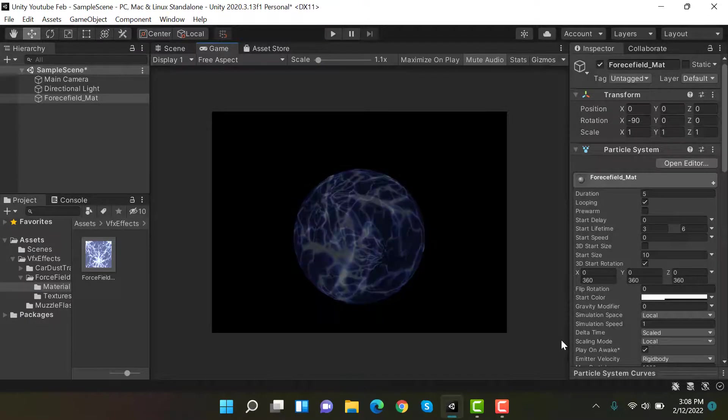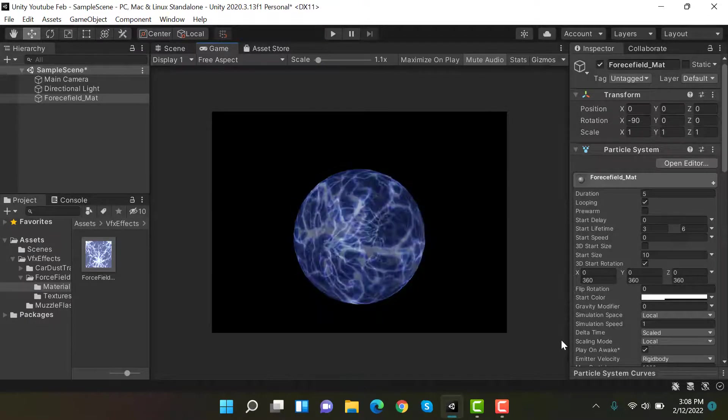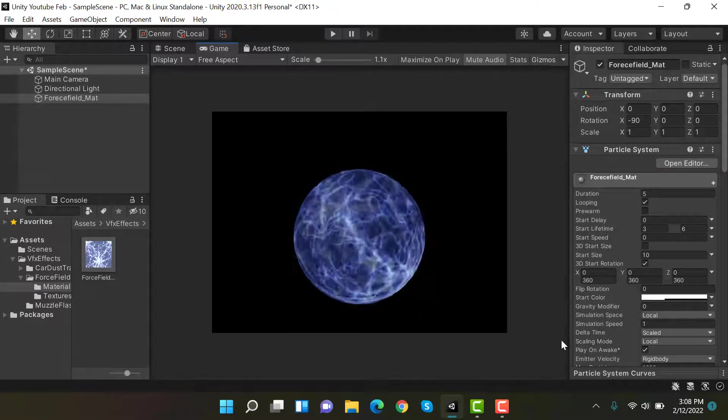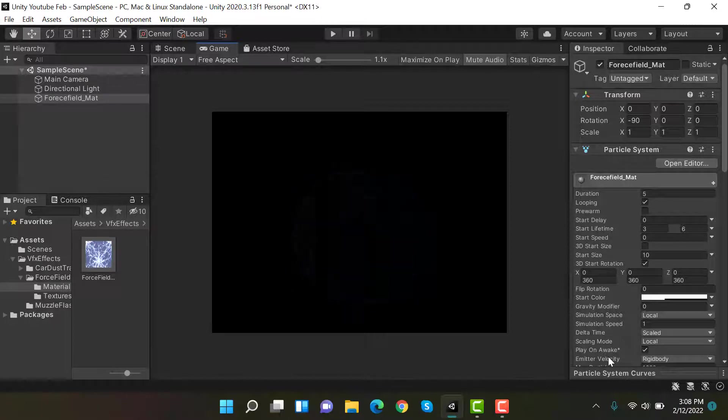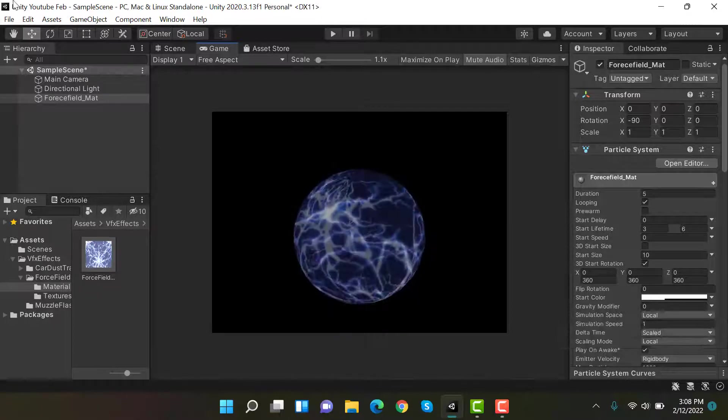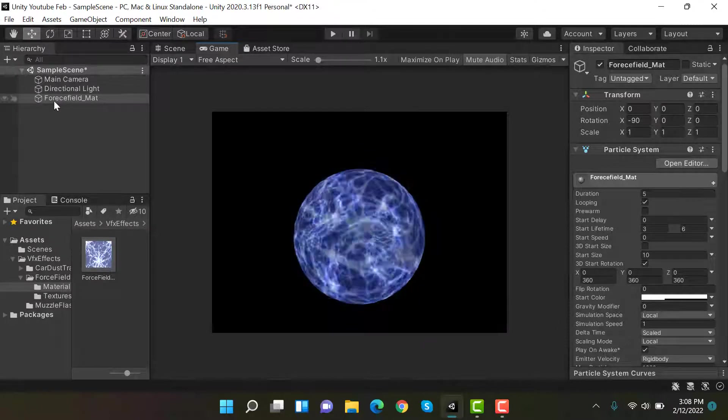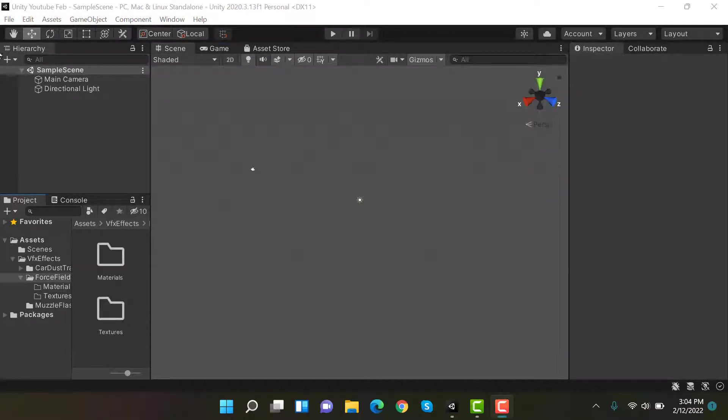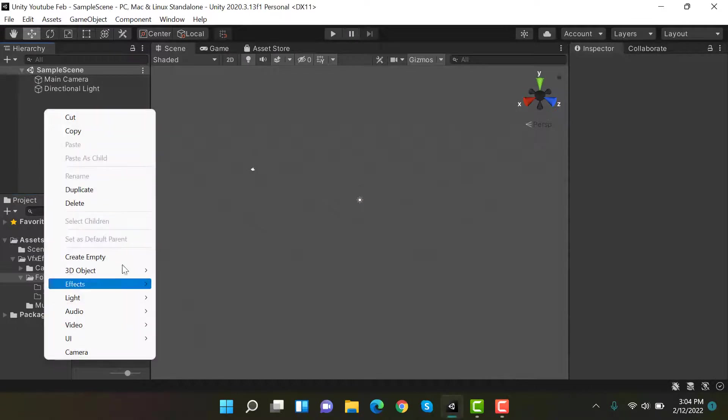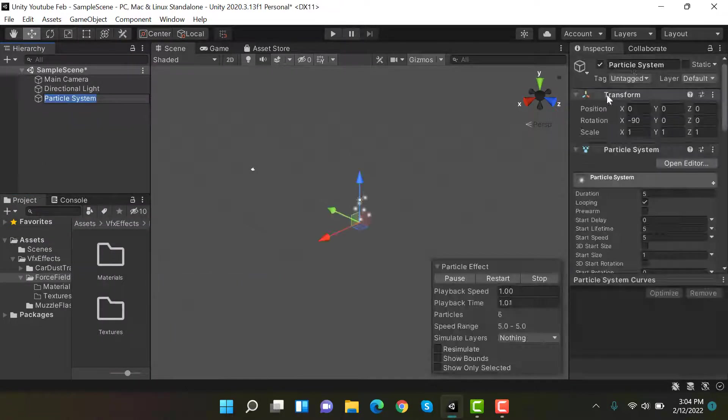Hello everyone, welcome to my YouTube channel. In today's episode, I'm going to show you how we can create a force field effect using the Unity particle system. So let's get started. Start by creating a new particle system and rename it to force field underscore mat.